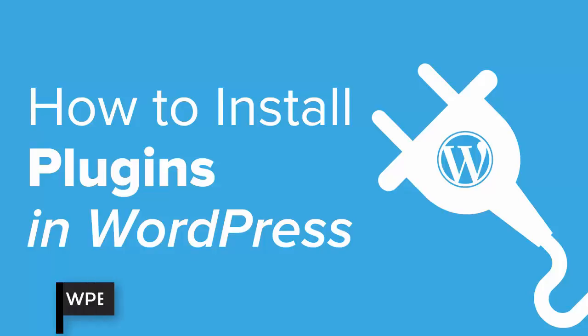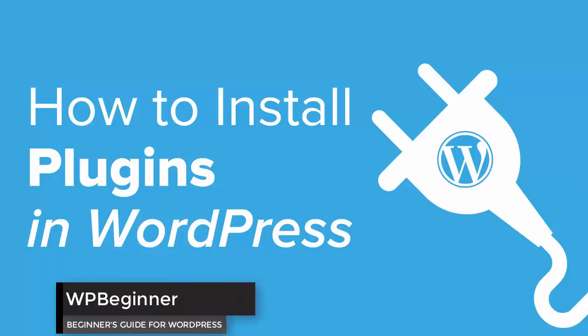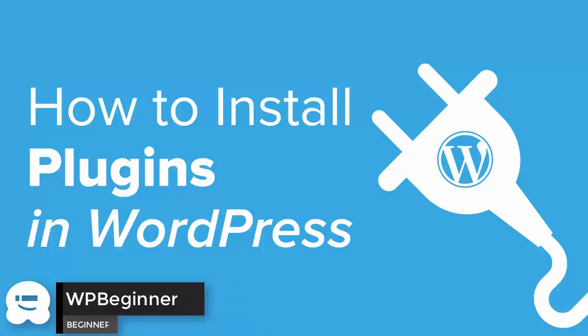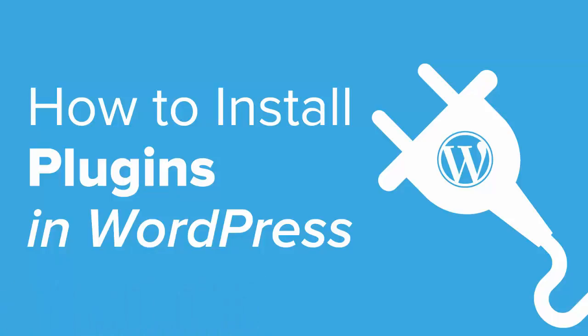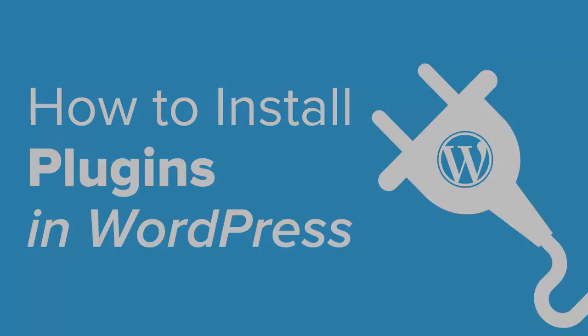If you've just installed WordPress then you're probably looking for a way to install the plugins that you need for your website. If that's you then keep watching because in this video I'll show you three methods that you can use to install a plugin on your site.